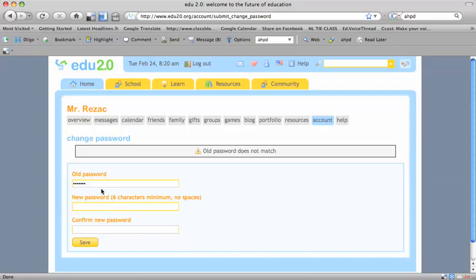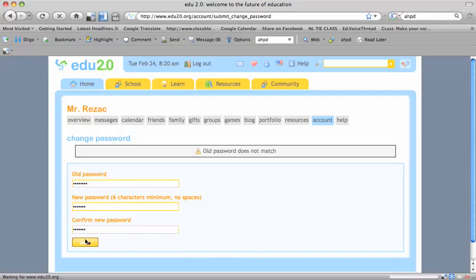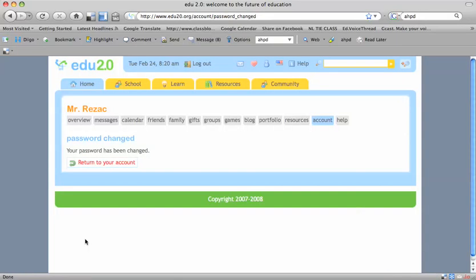Oops, old password does not match. Let me fix that. There we go. So we have a new password. Great. You can now return to your account.